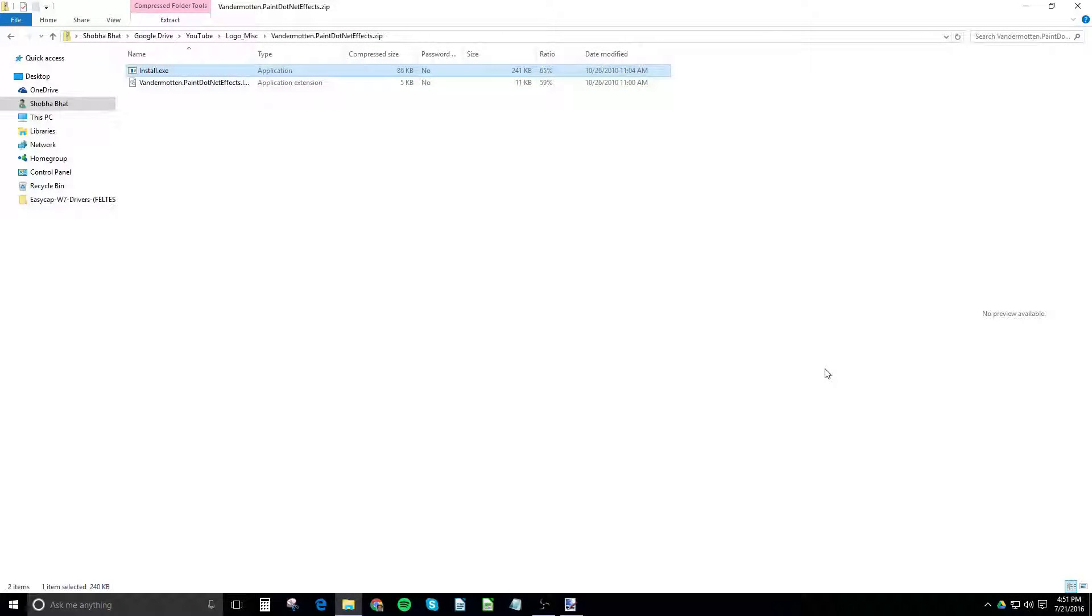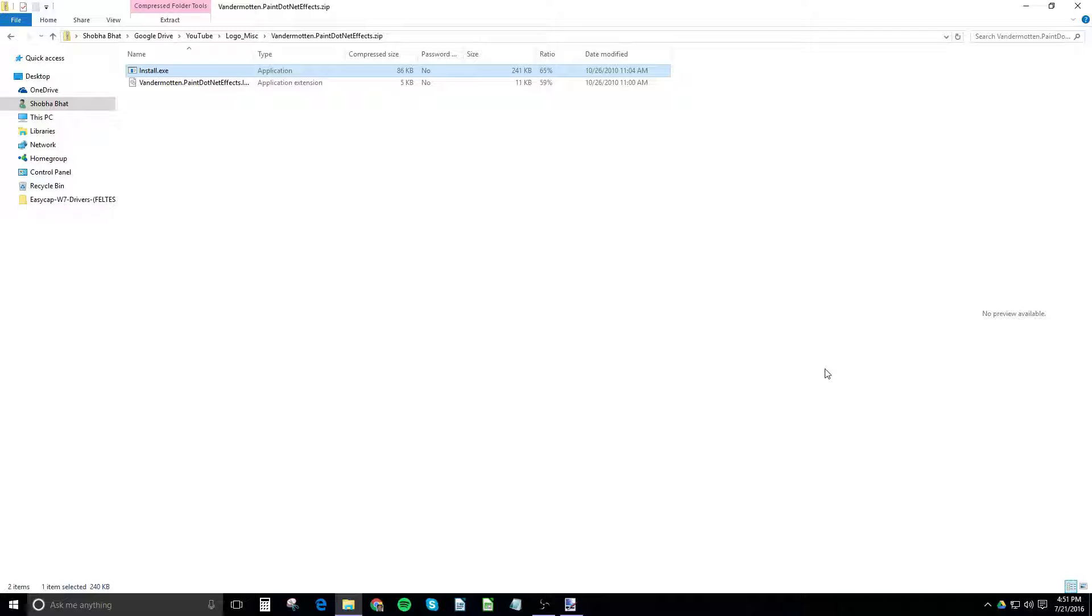Hey guys, it's GTSS and in this video I'll be showing you how you can get a drop shadow effect in Paint.Net very easily and of course for free. So let's get started.